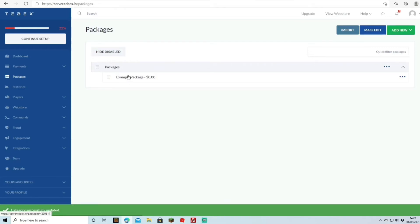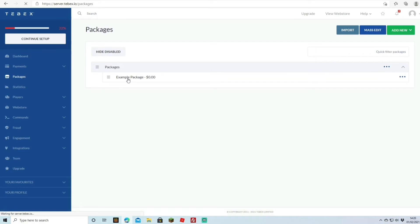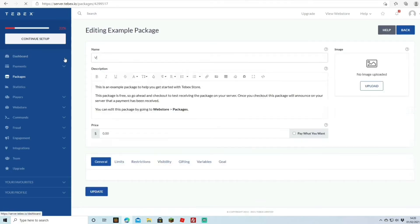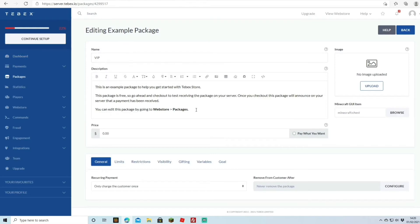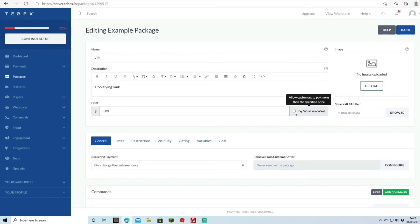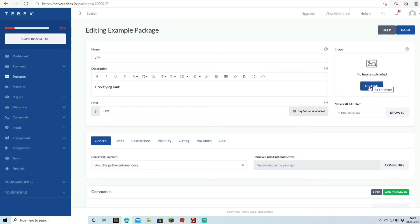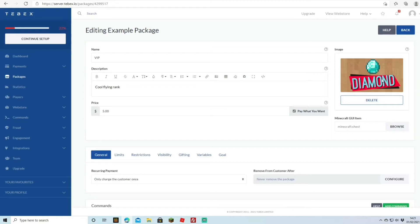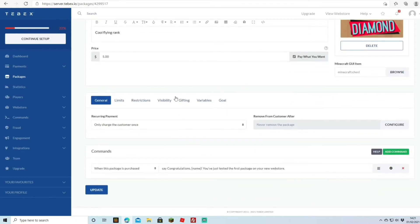With the category named 'Packages', we now add a package. I'll change the example package name to 'VIP' and write a description: 'Cool flying rank', since I've added essentials fly to the VIP group on my server. I'll set the price to five dollars. There's also a 'Pay what you want' option allowing customers to pay more than the listed price. You can also upload an image — I'll add a diamond icon next to the package.